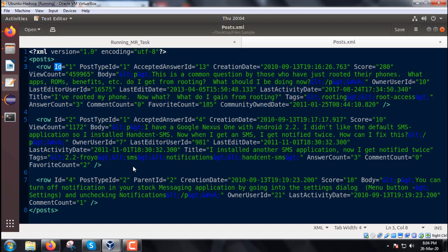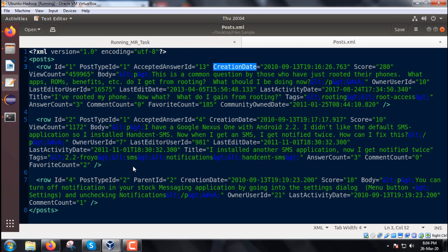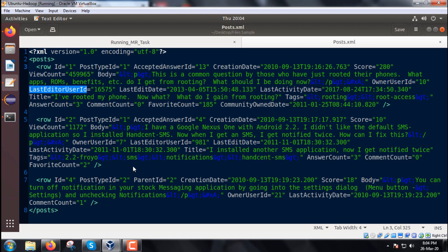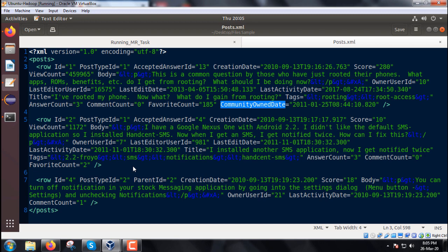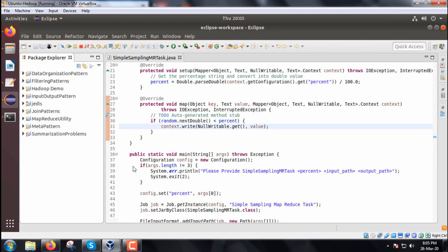It is having the attribute like id, post type id, accepted answer id, creation date, then score, then view count, body, then we will be coming to owner user id, then last editor user id, last edit date, last activity date, title will be there, then tags, answer count, comment count, favorite count, and community owned date. So these are the multiple attributes are there under the row.